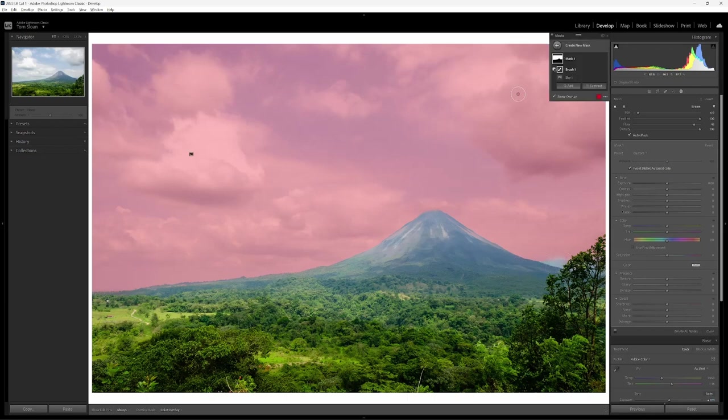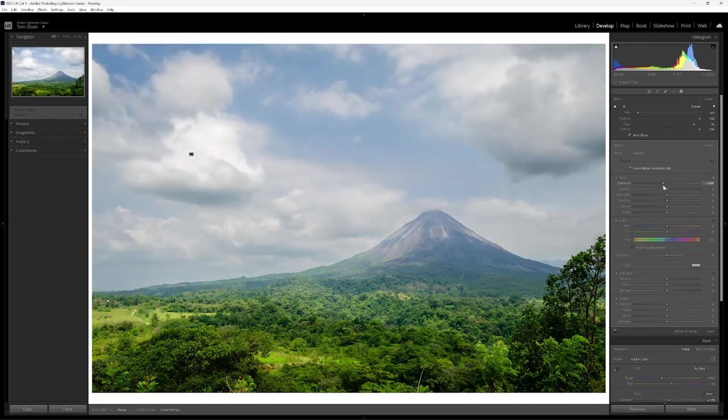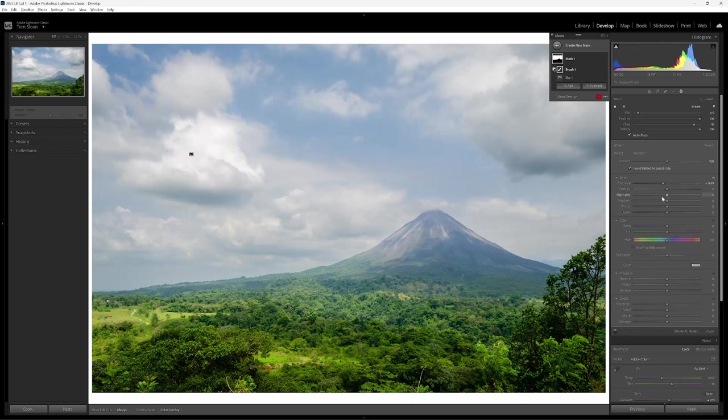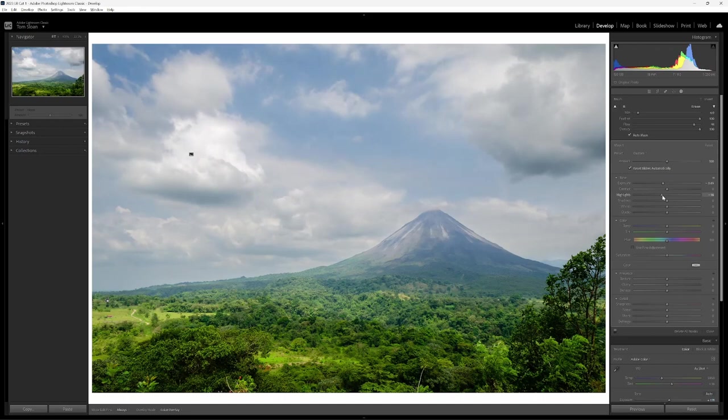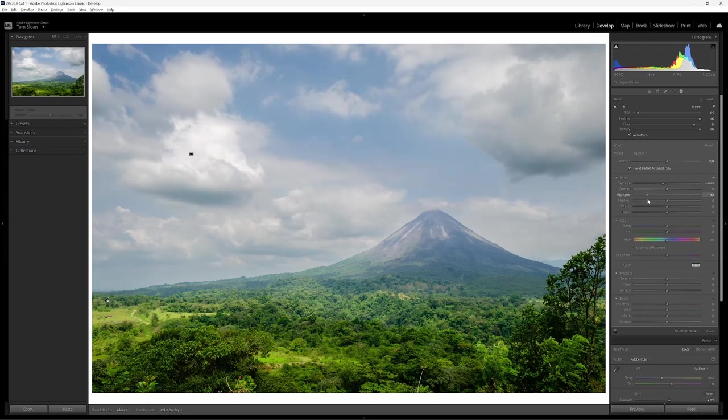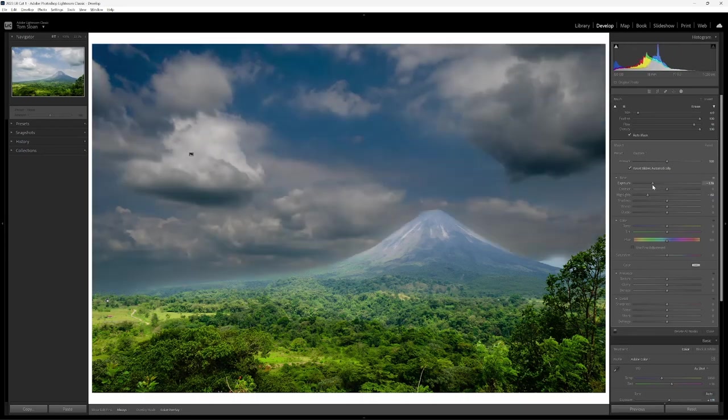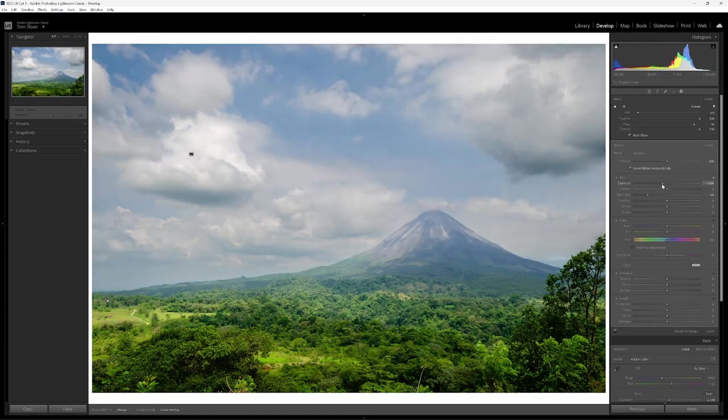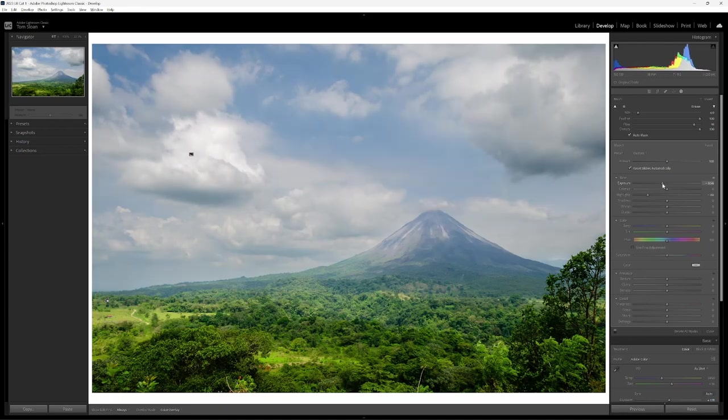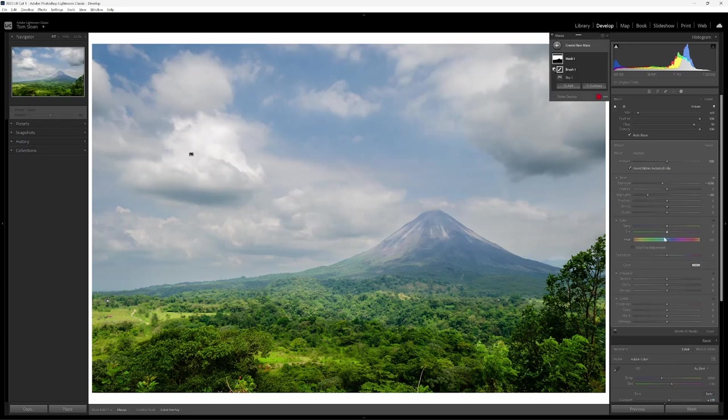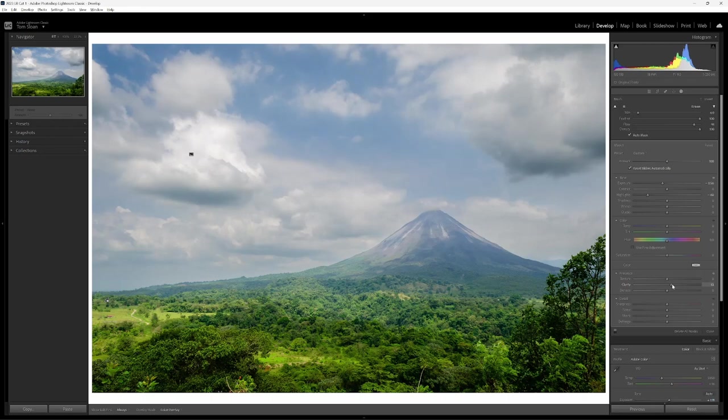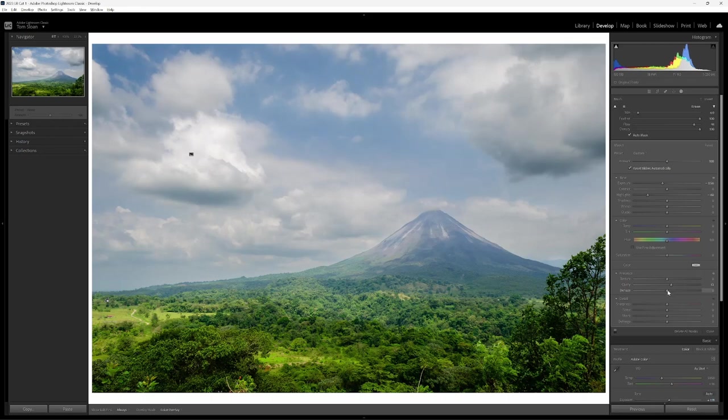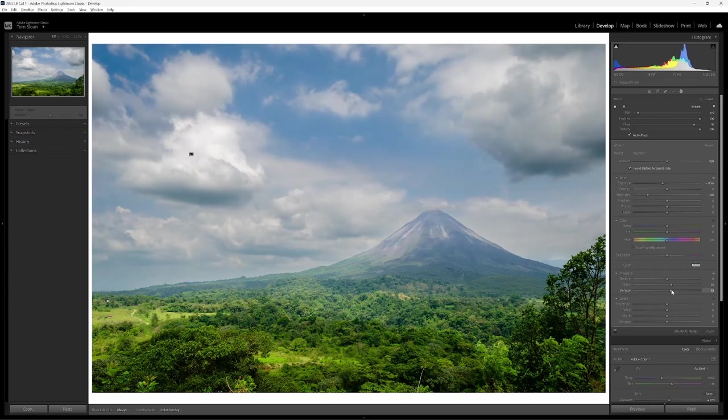And then what I want to do here is I want to bring down the exposure a bit. And I usually, to get a more dramatic sky, use a combination of highlights and exposure. Highlights are more subtle. So if you bring down those highlights, you'll get a little bit more detail in the cloud. If you go too far with the exposure, it just looks pretty darn bad. So you want to adjust that right about there. I also want to add a little bit of clarity to the clouds and a little bit of dehaze into the sky.